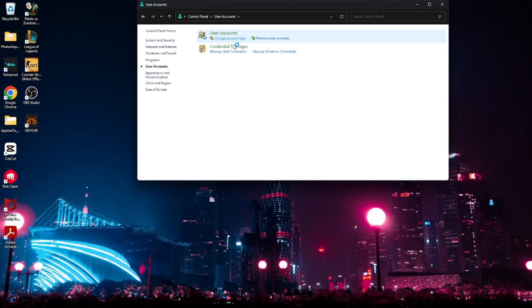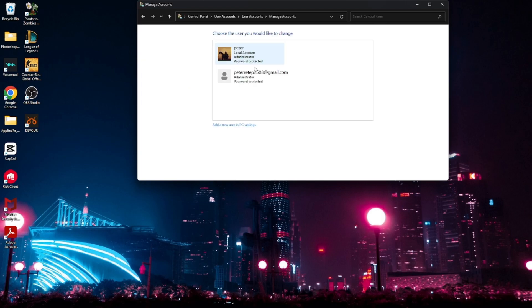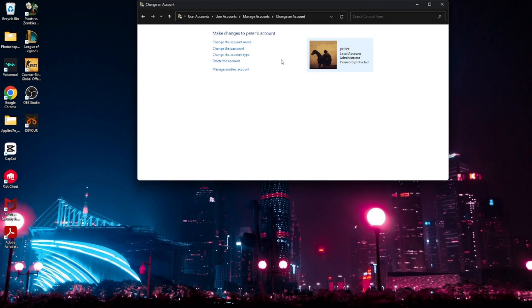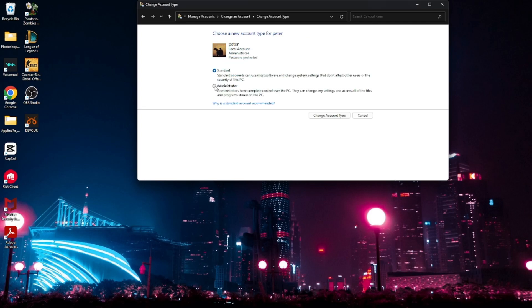Click Change Account Type, and right there you can change the account type to either Standard or Administrator. After you're done, just click Change Account Type and you're ready to go. That's how we do it.